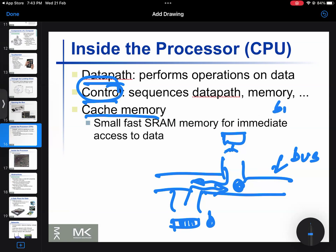The CPU is controlled by data. Cache memory is a very fast memory in the processor. Memory addresses are stored here. These are the CPU core components.